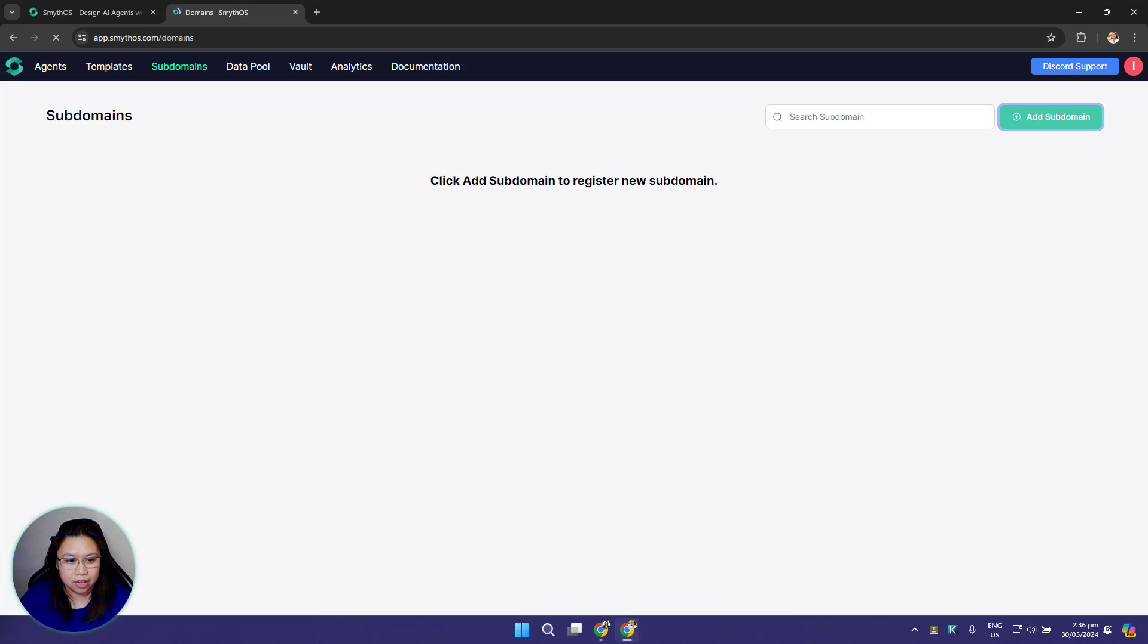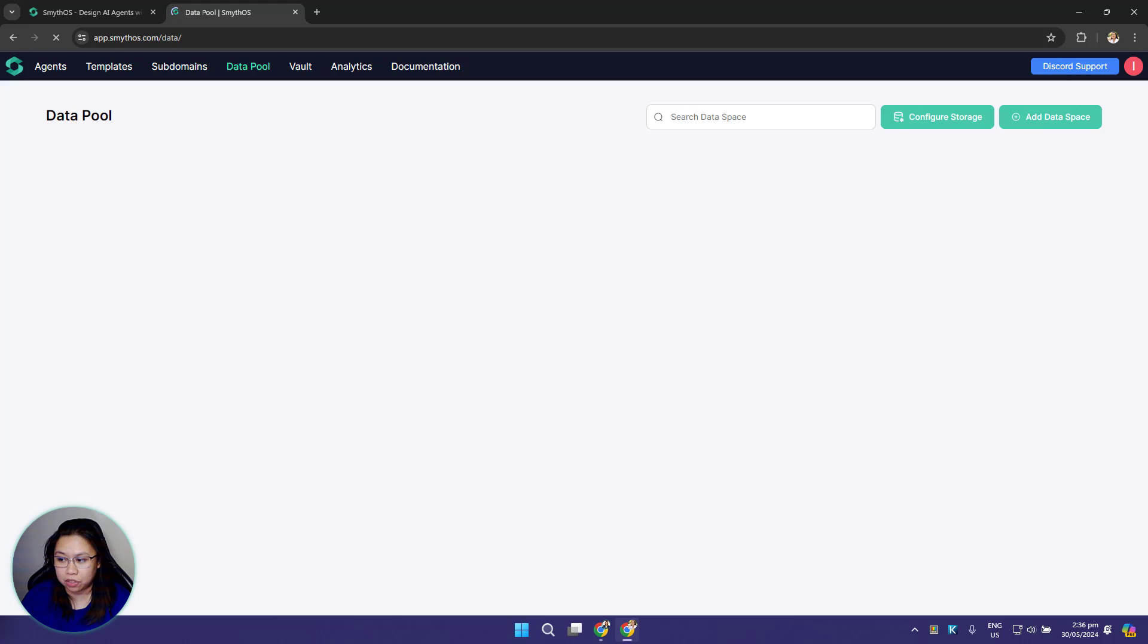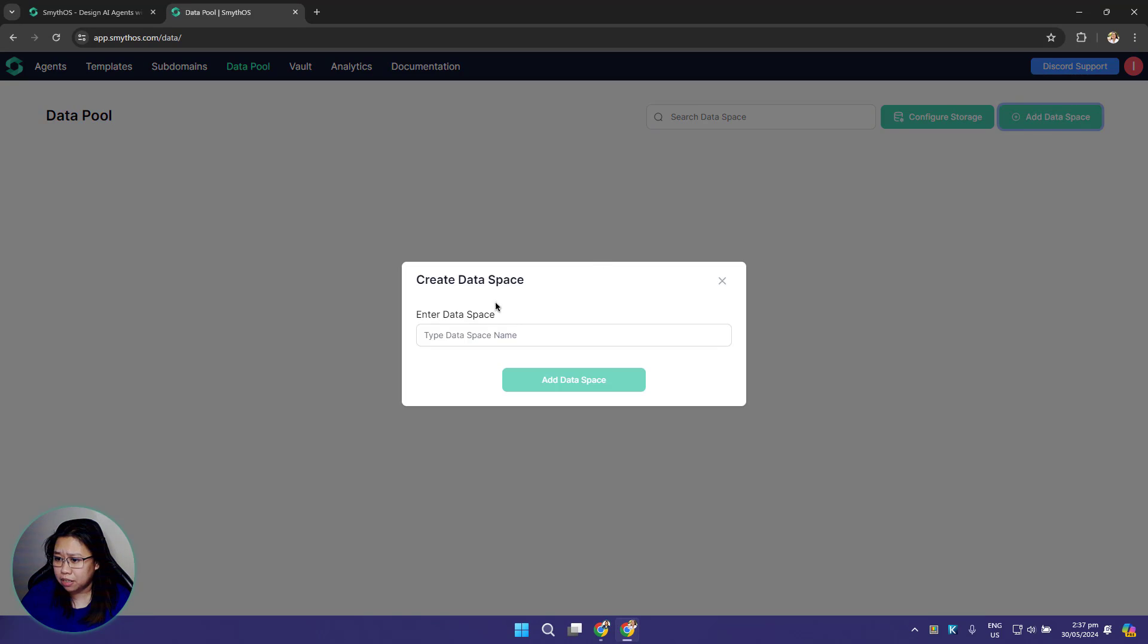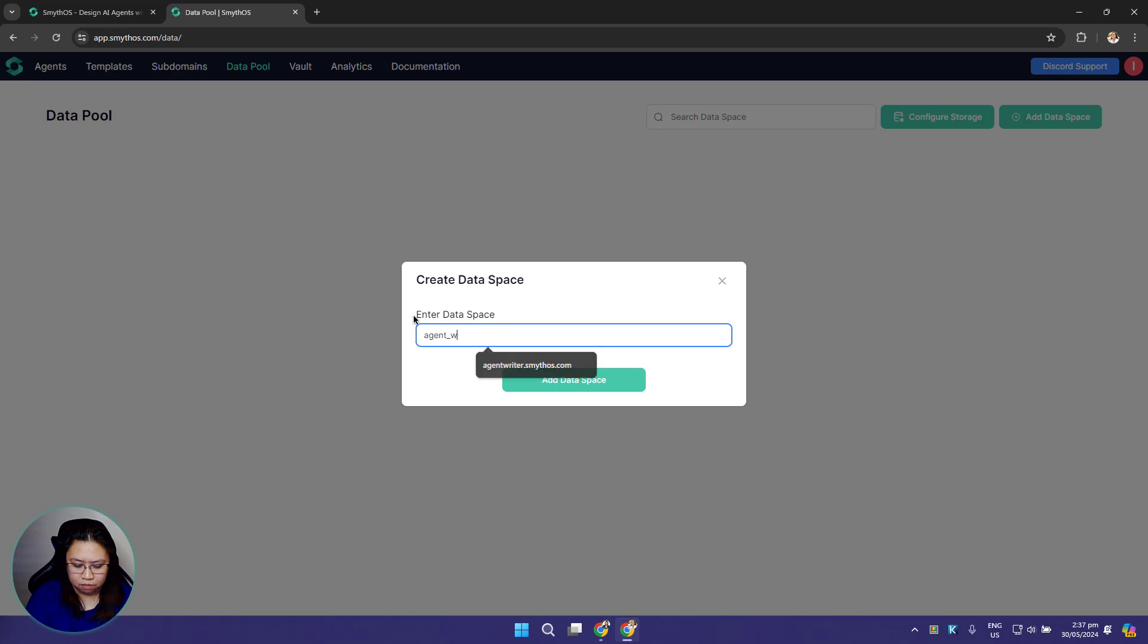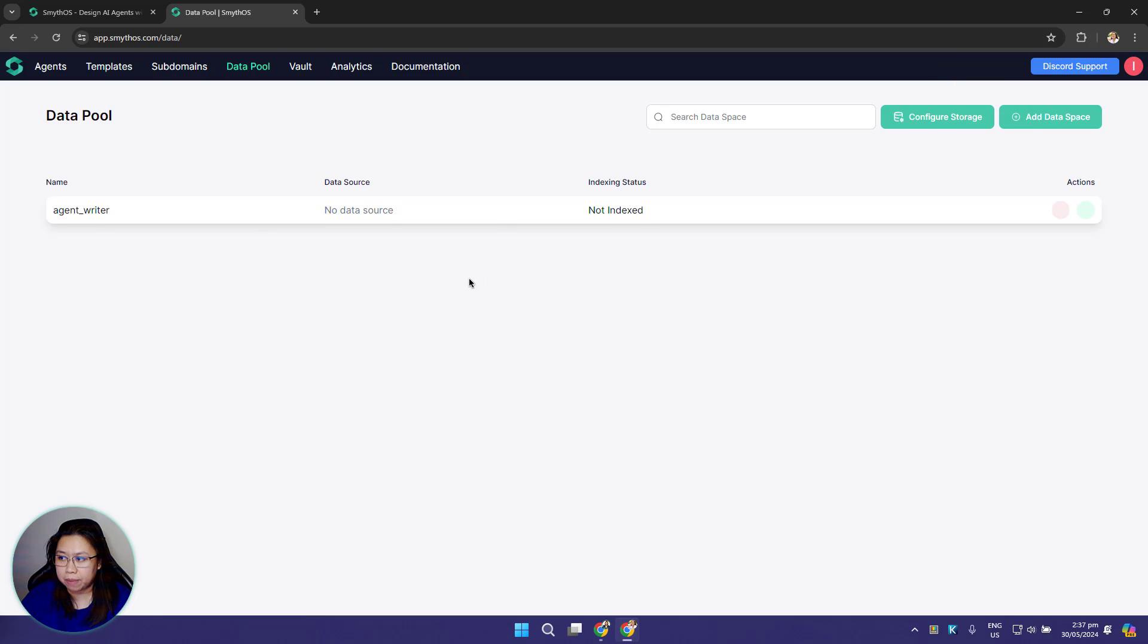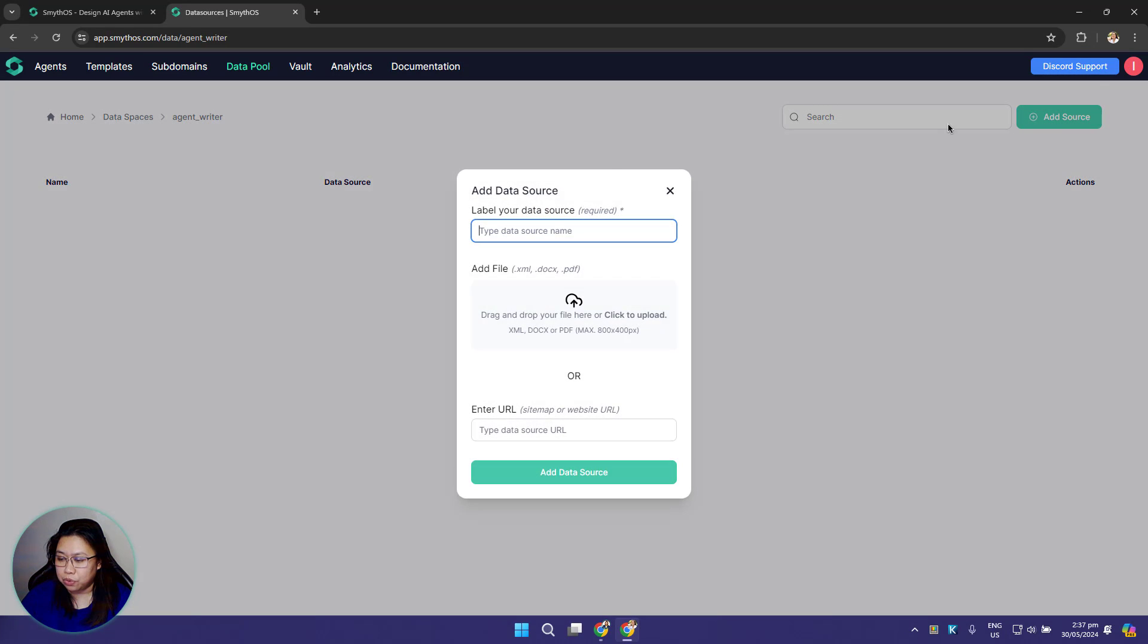Moving on to the next tab, which is the data pool. This is the data pool page where you can create your own data spaces and upload your data sources. Smith OS provides users with a native data source storage. Just click the add data button, name your data space like 'agent writer'. Once you have your data space you can now add your data sources by clicking the data space and clicking add source. You can add your files, it could be an XML, docs, or a PDF file, or you can enter your URL.